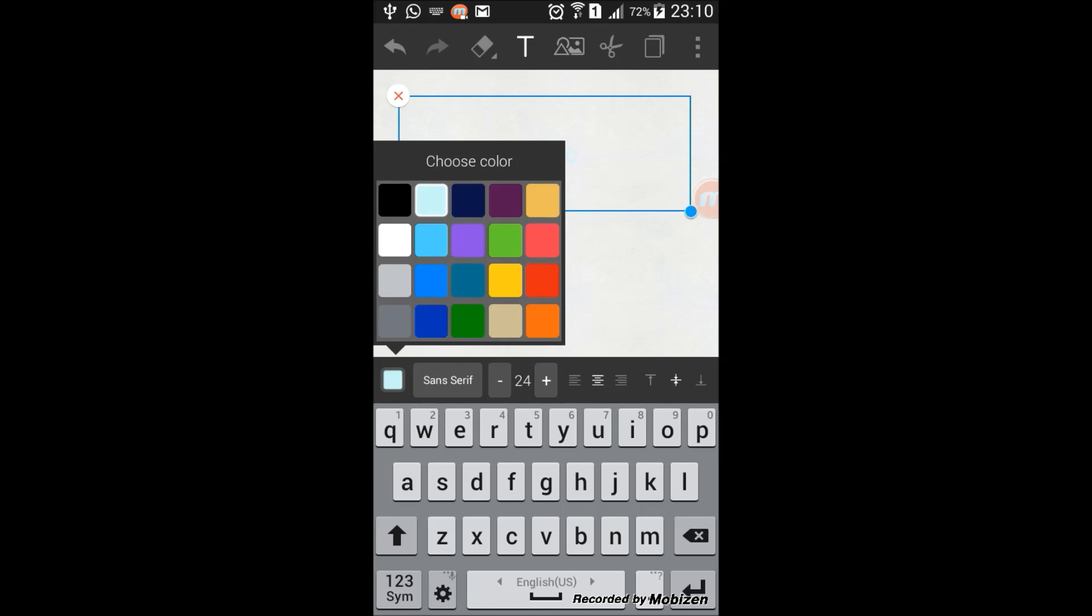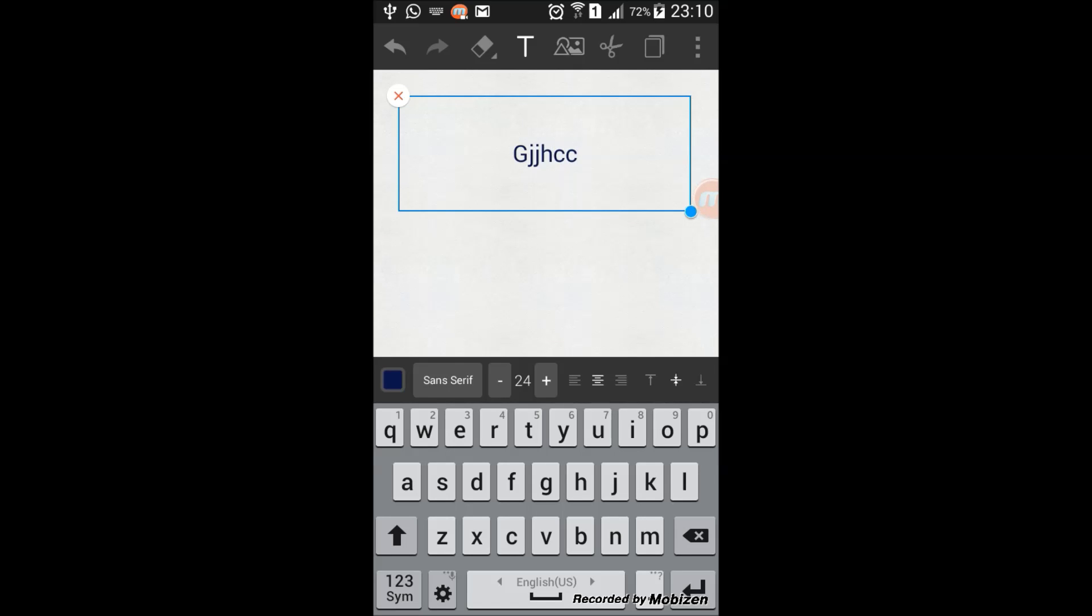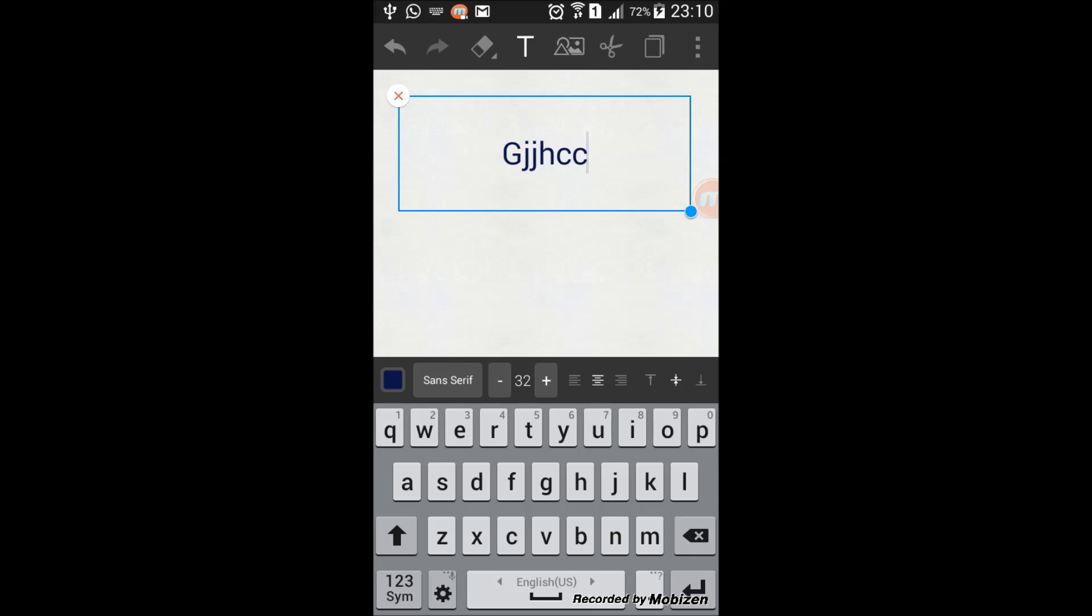You can increase the size of the text as well. We'll keep it like this so we can see it. You can increase the size, you can align it right, left, center, top, bottom, middle.